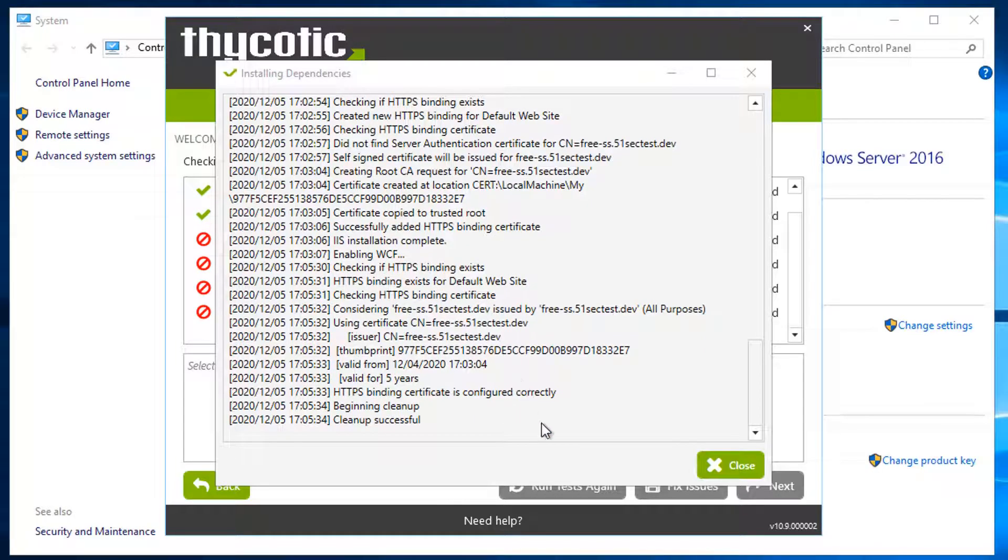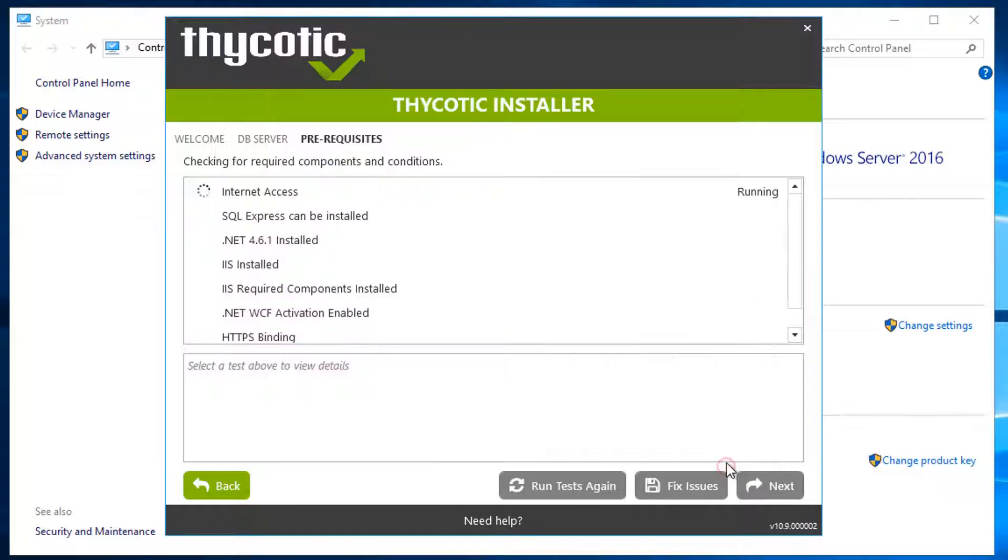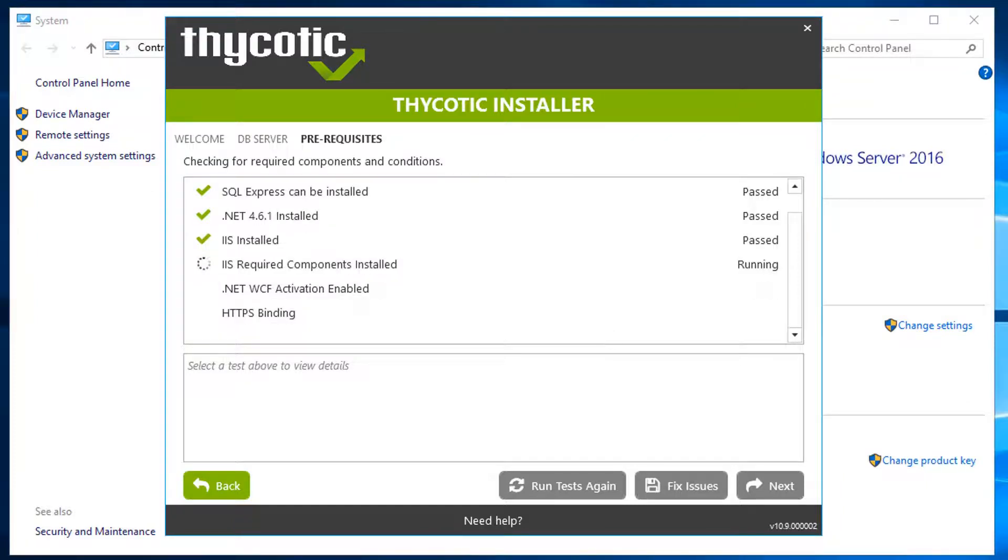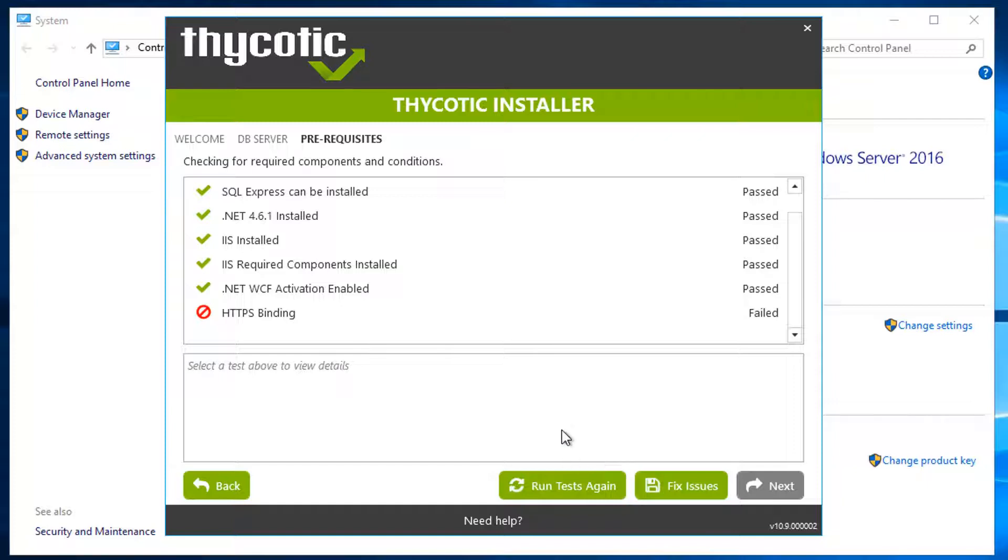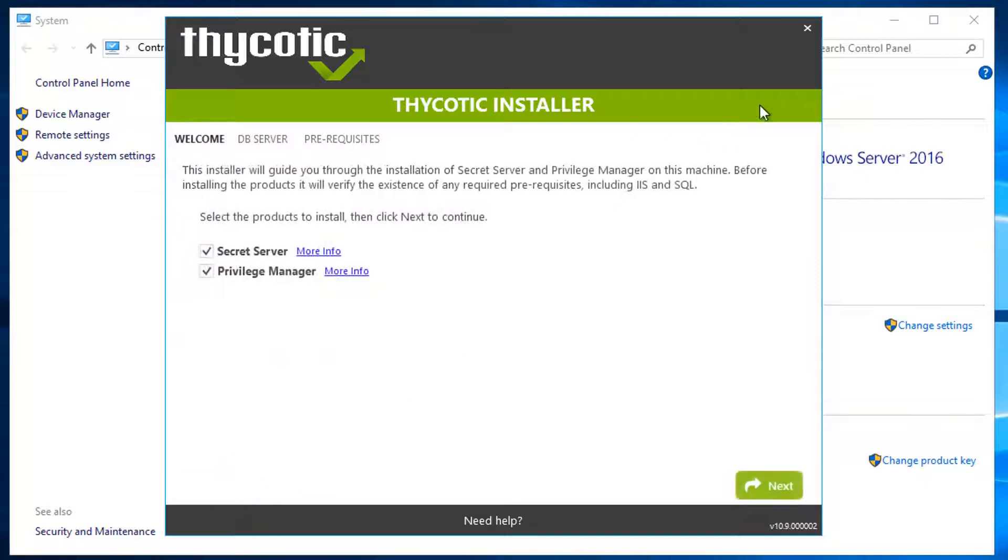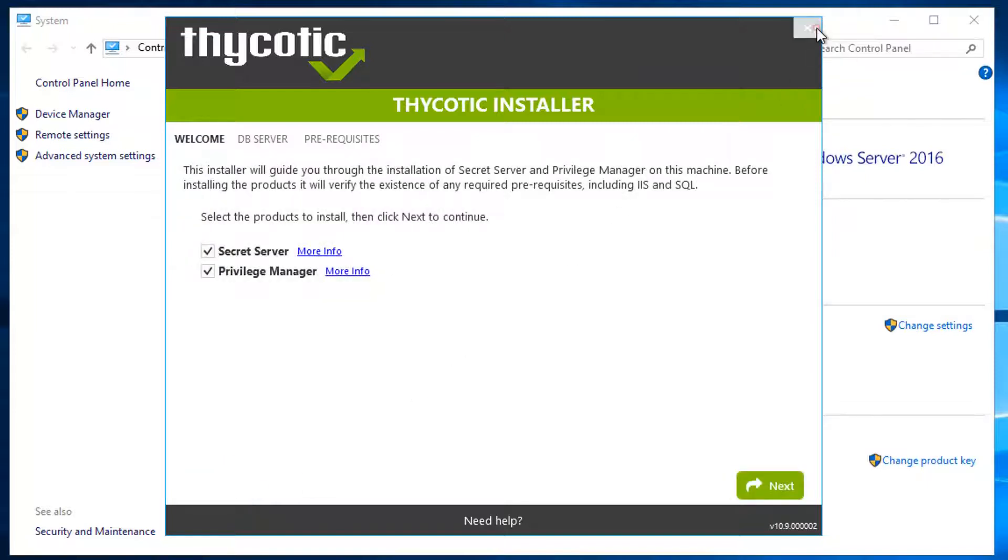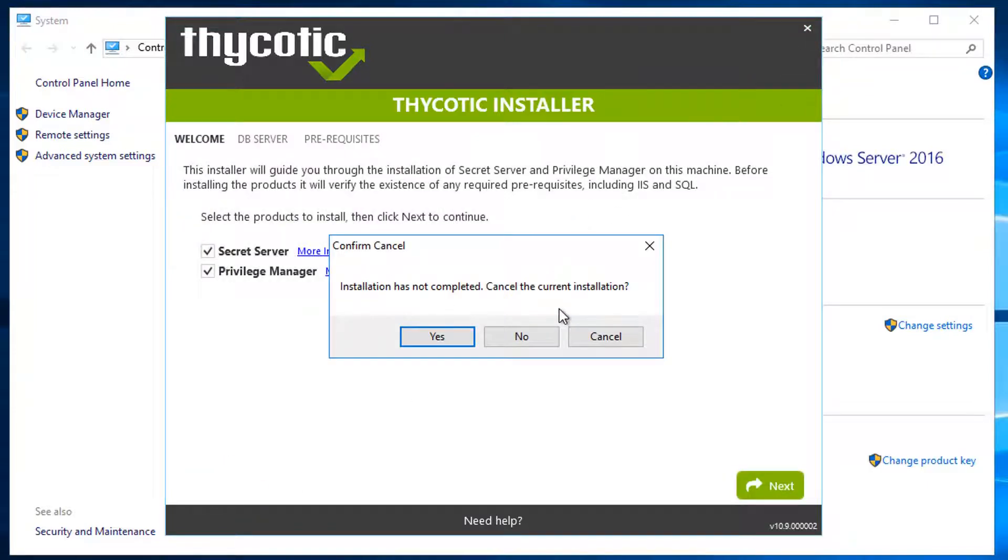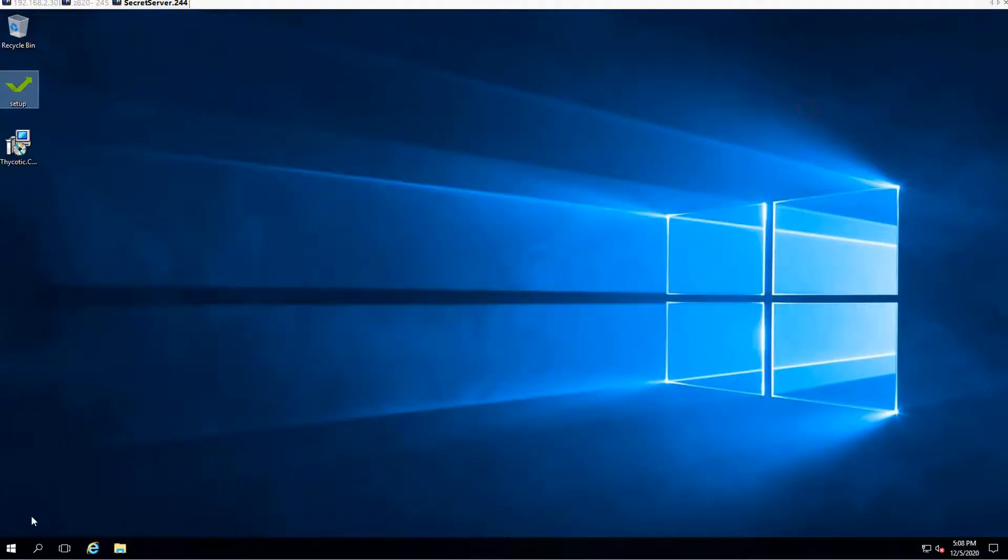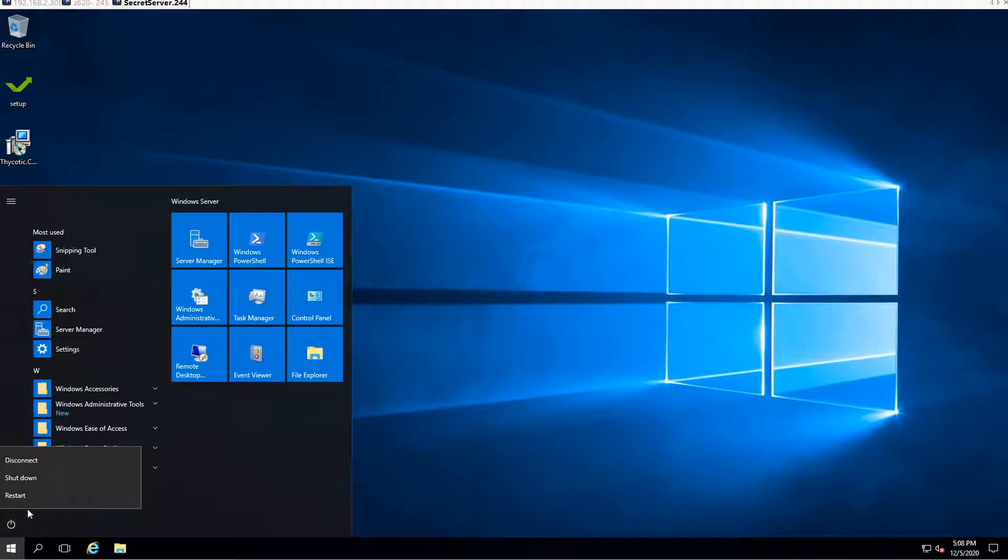Clean-up successful, the installation also completed. The installation wizard checks the prerequisites again. HTTPS binding failed. To fix this issue, we can reboot the machine, and that will make this prerequisite checking pass. Click back, back, then cancel the current installation and restart the machine.